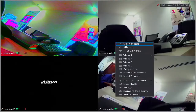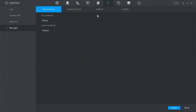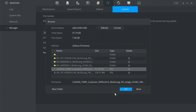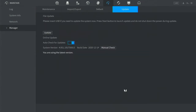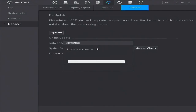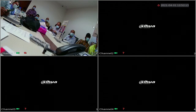Then from the main menu, go to Maintain, then Manager, then Update. Press on Update, choose the correct file, then press OK. The upgrading will start, and after that the XVR will restart and have the new firmware.